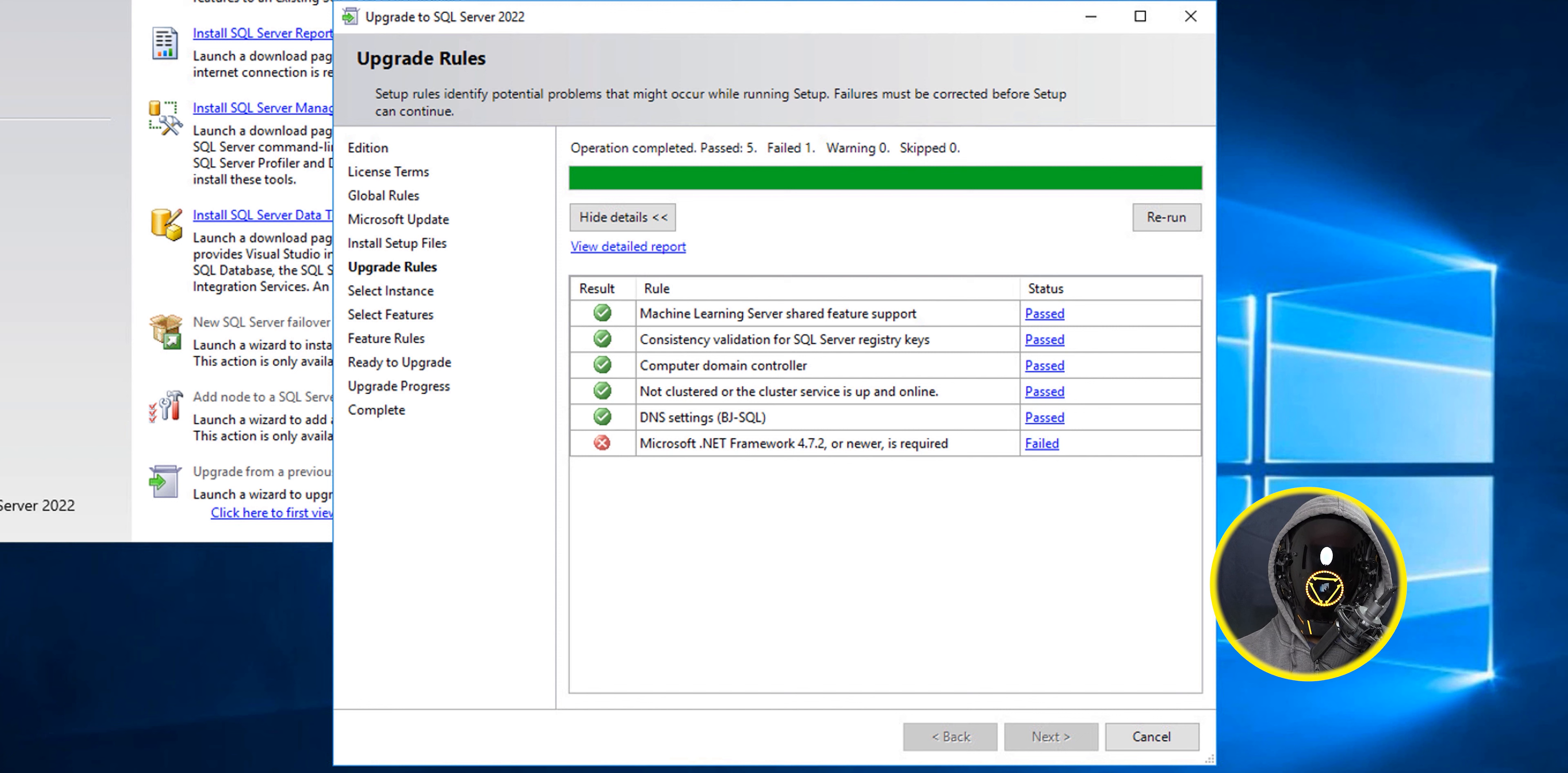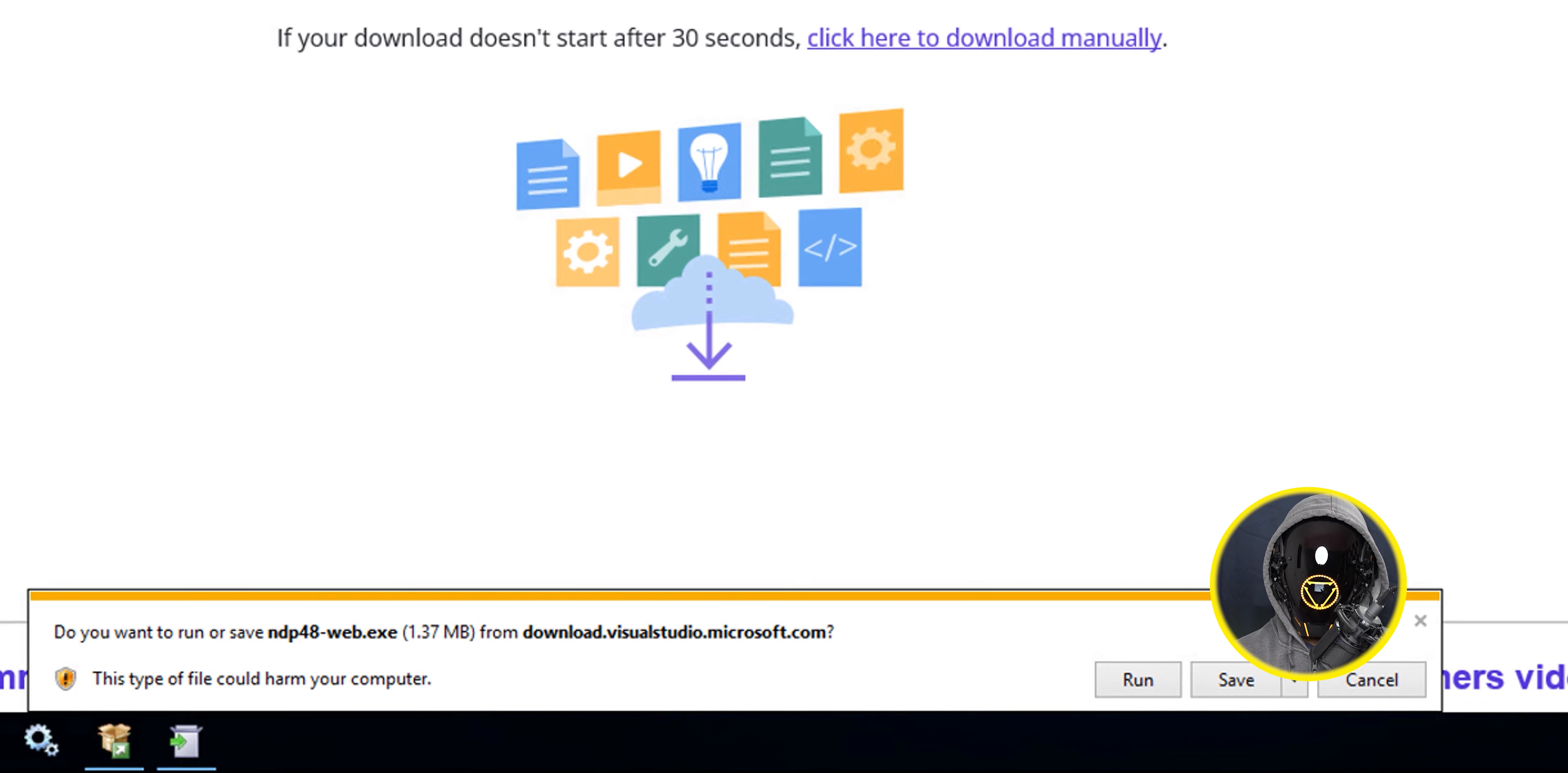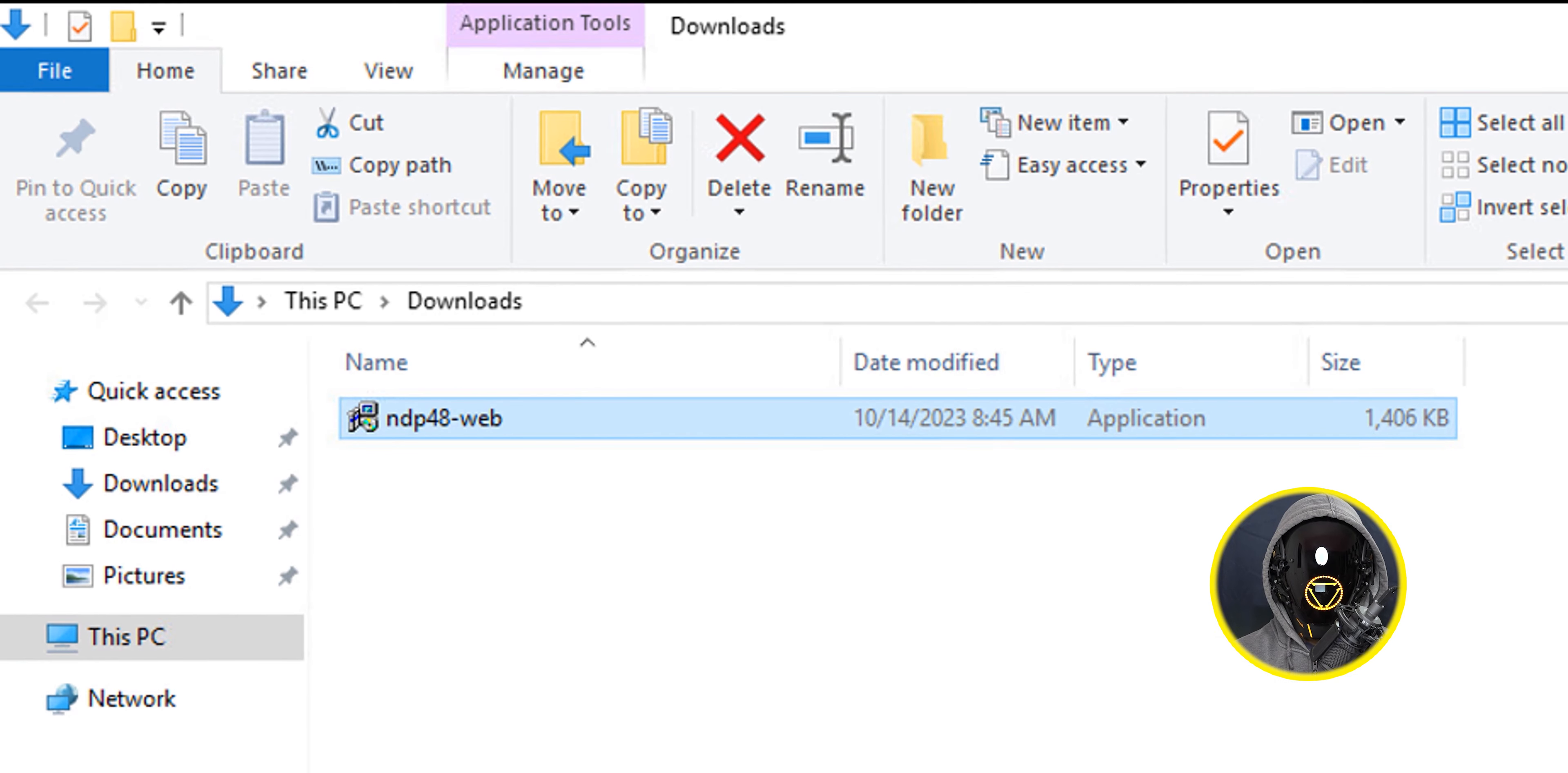I did receive a failure because I didn't have the latest .NET Framework on the machine. So I had to download and install it. I opened up the browser, went to this particular website, clicked on download .NET Framework 4.8 runtime, clicked on the little arrow next to save, clicked on save as, and dropped it inside the downloads folder.